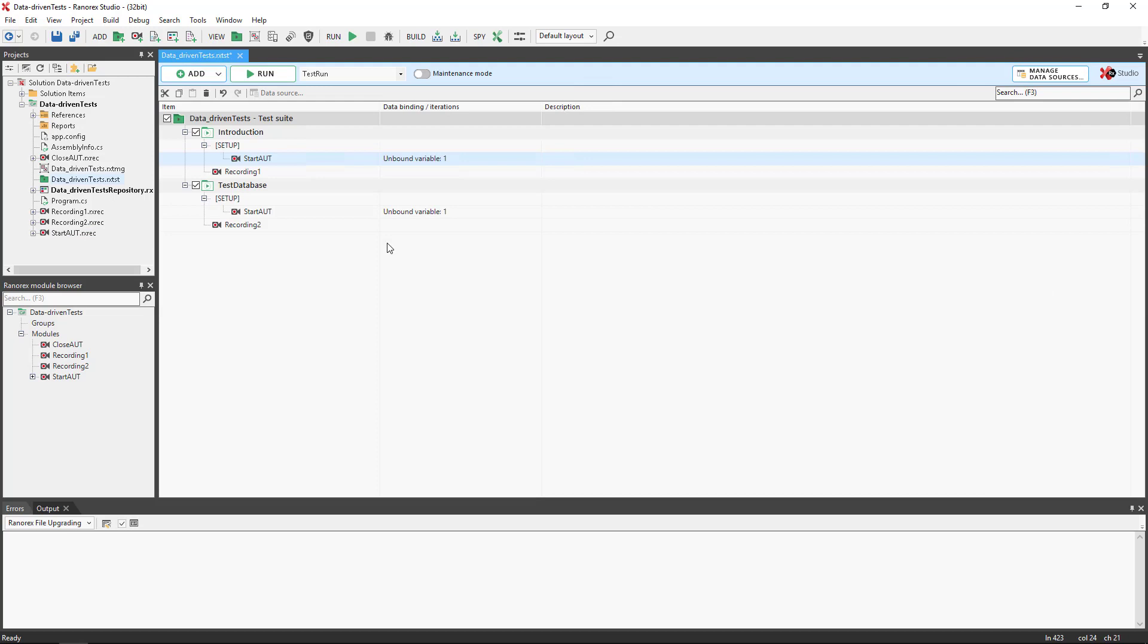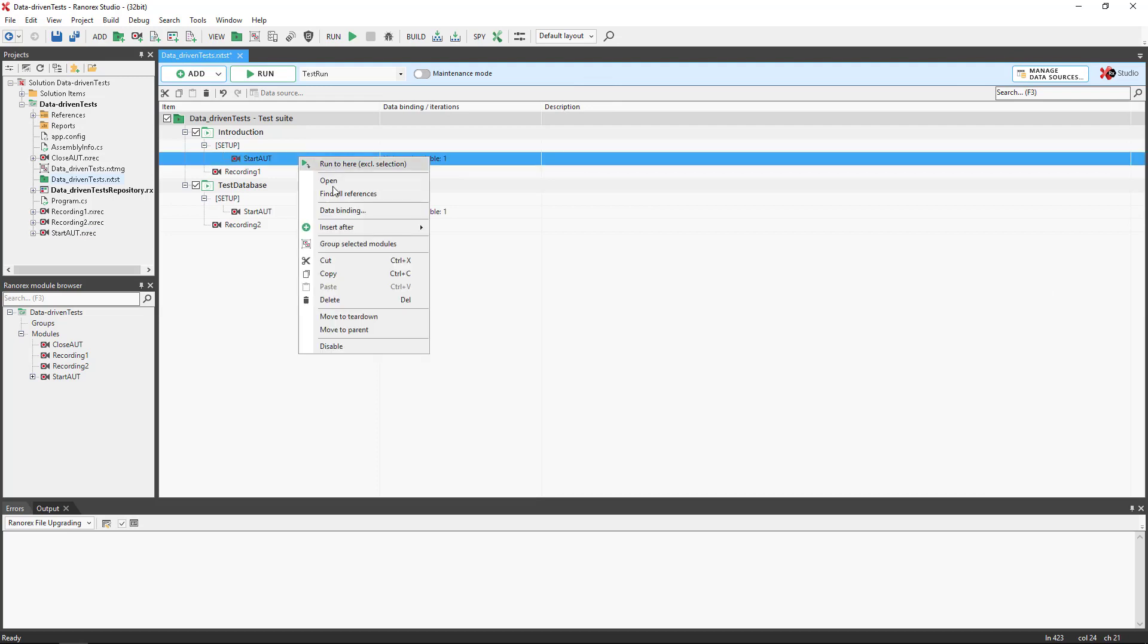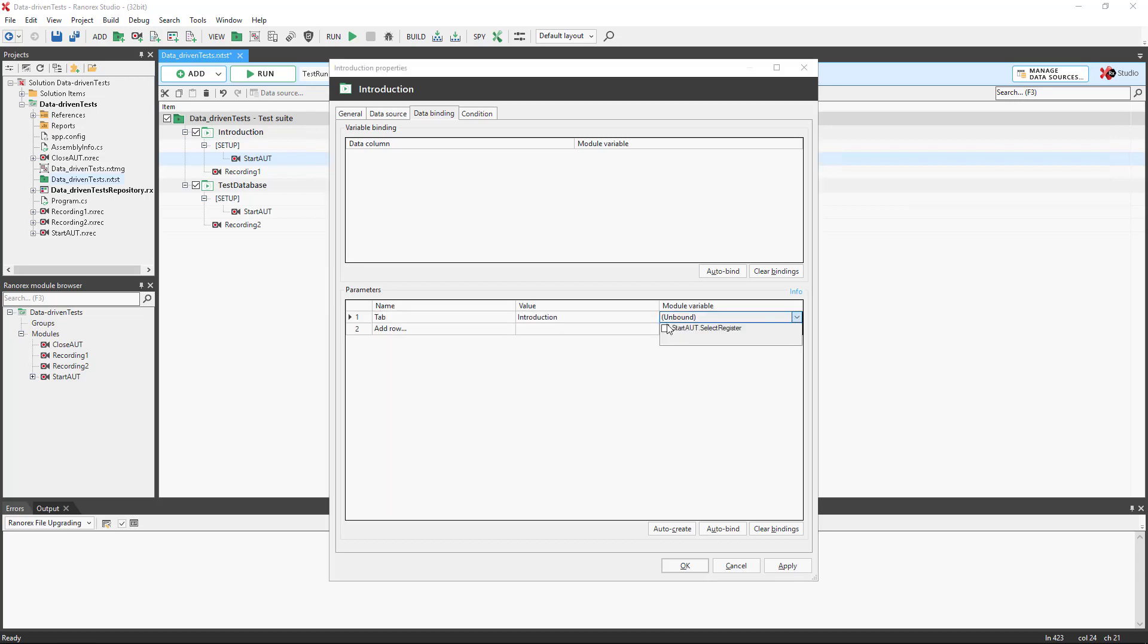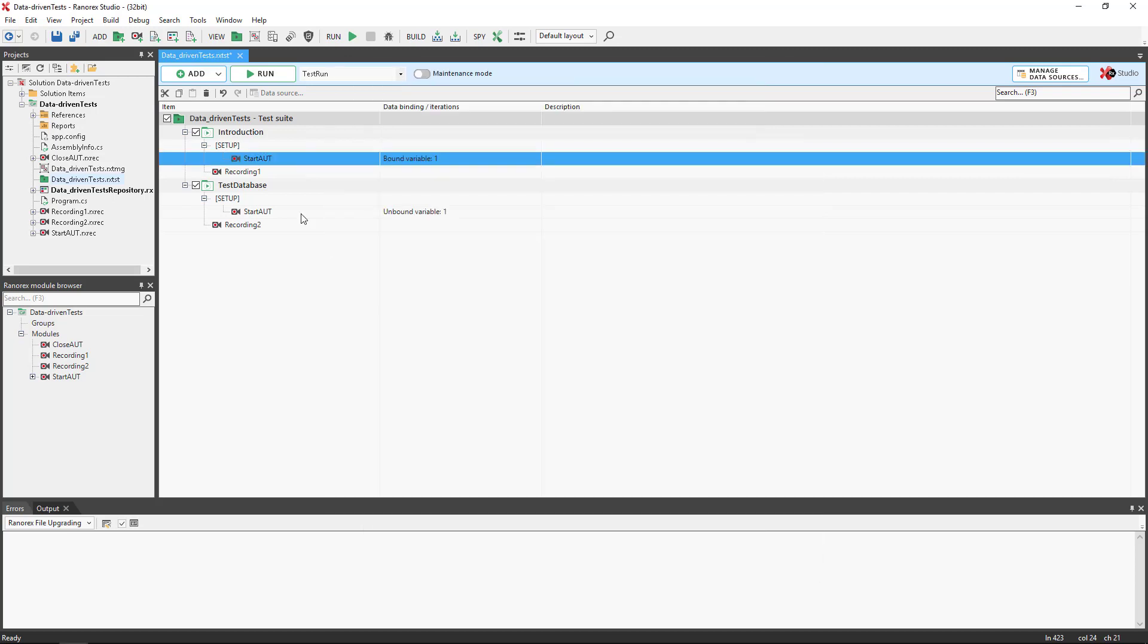We now need to bind the variable. Use the context menu and data binding. Name the parameter. Insert the exact value and select, select register. Apply and OK.